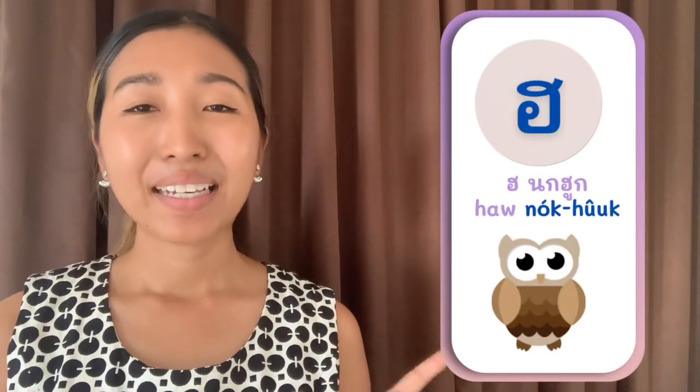Number thirteen is Phaw Phan. An example word using this consonant is 'phanraya', meaning wife. And the fourteenth and last consonant is Haw Nok Huuk. An example word is 'nok huuk' meaning owl, which is also the name of the consonant itself.